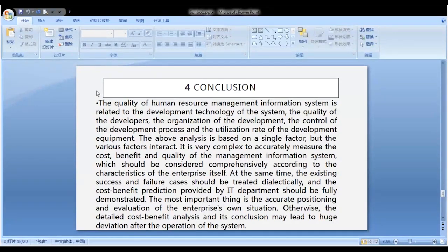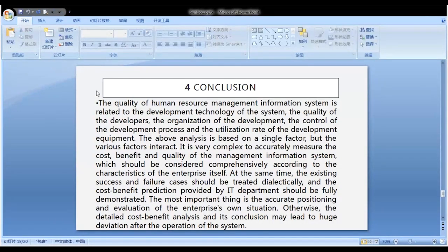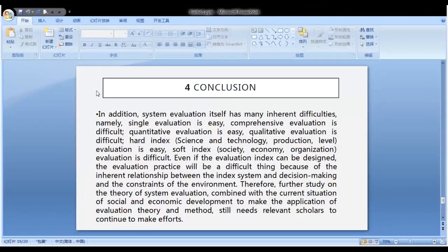At the same time, existing success and failure cases should be treated dialectically, and the cost-benefit predictions provided by IT departments should be fully demonstrated. The most important thing is the accurate positioning and evaluation of the enterprise's own situation. Otherwise, detailed cost-benefit analysis and its conclusions may lead to huge deviations after the system is put into operation. In addition, system evaluation itself has many inherent difficulties: single evaluation is easy, comprehensive evaluation is difficult; qualitative evaluation is easy, quantitative evaluation is difficult.